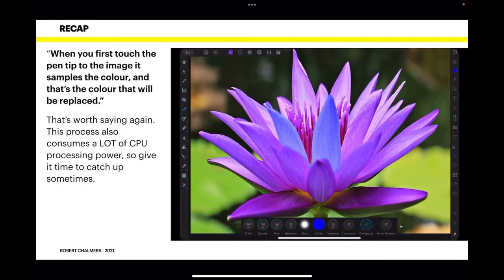You'll get better results by touching rather than brushing on the new colour. It doesn't actually behave like a brush so much as changing the colours where you're touching. This process also consumes a lot of CPU processing power, so give it time to catch up. If it appears to be lagging, don't worry — it's very busy calculating things.